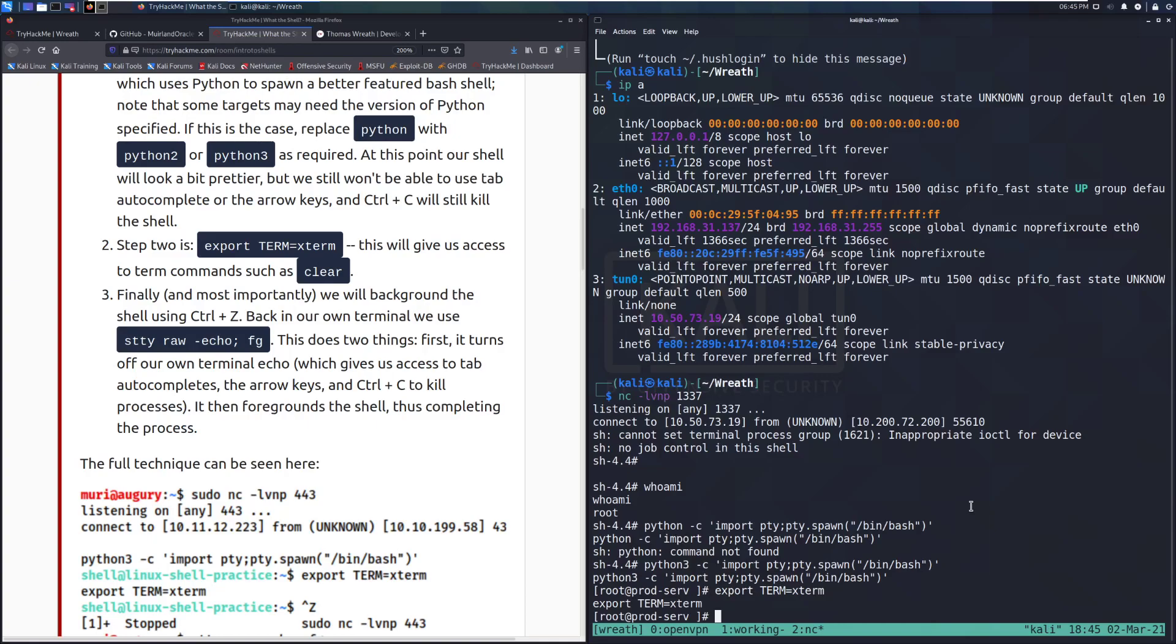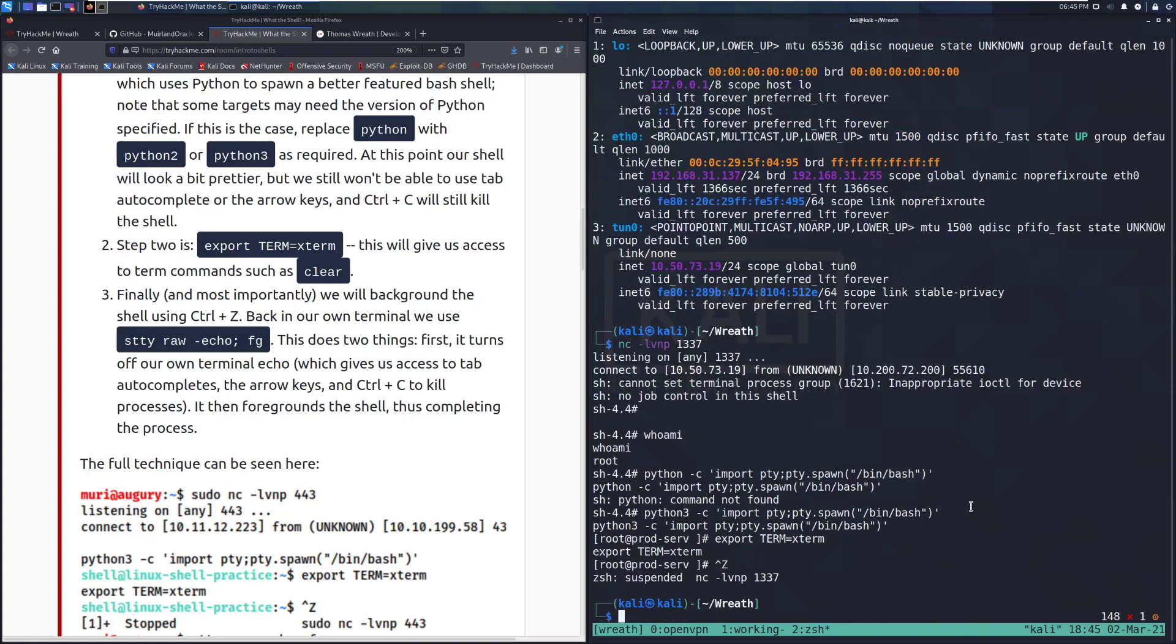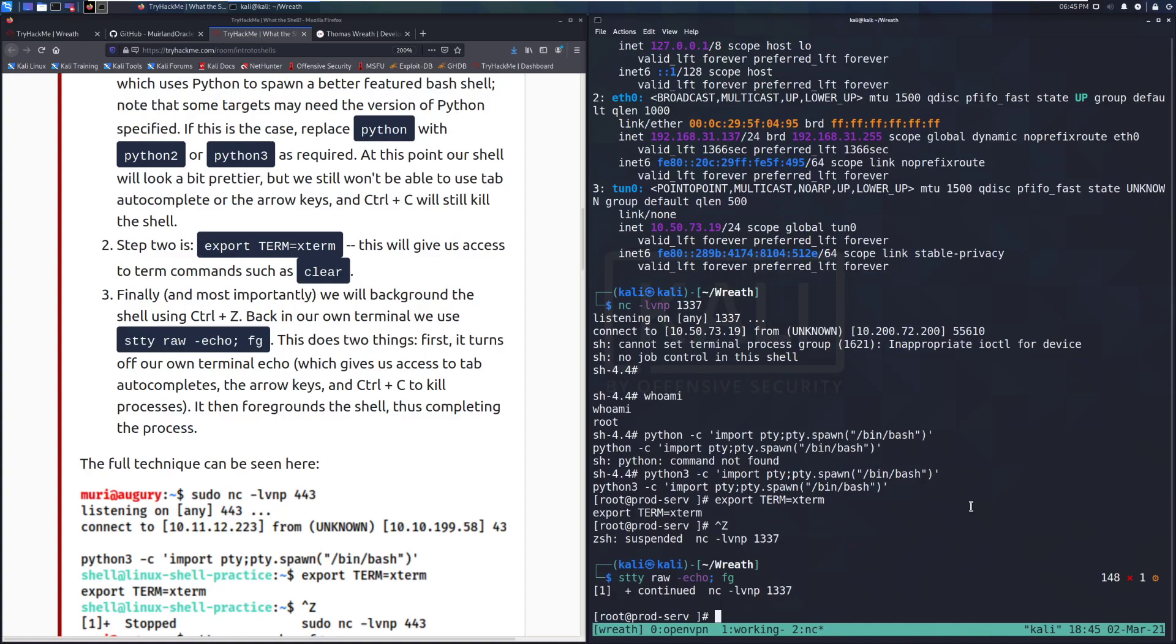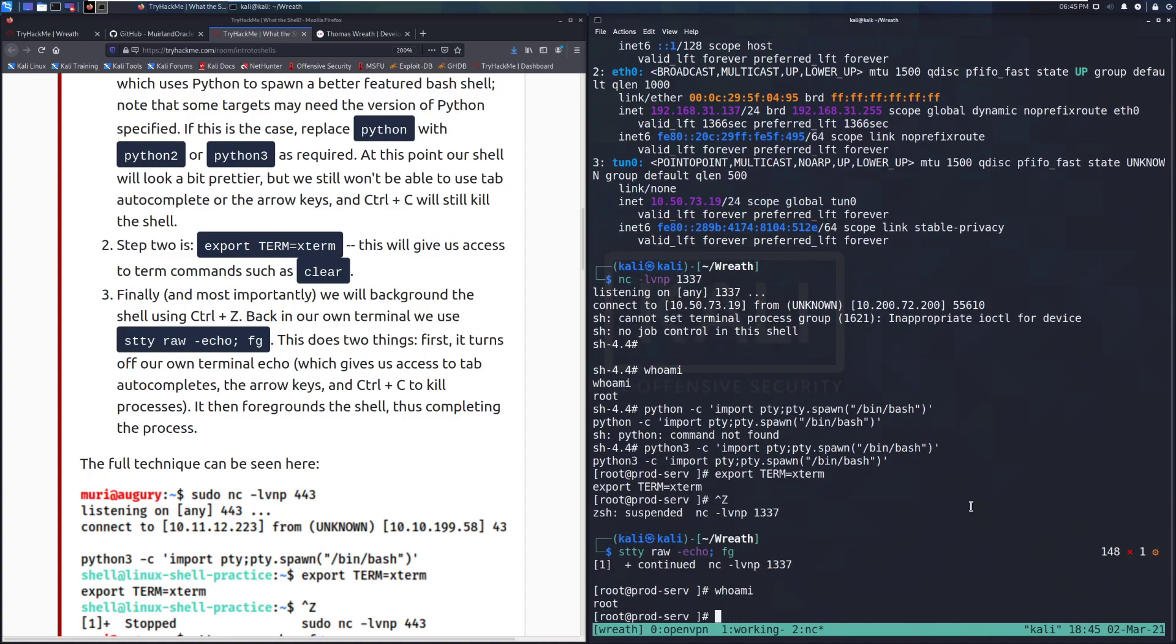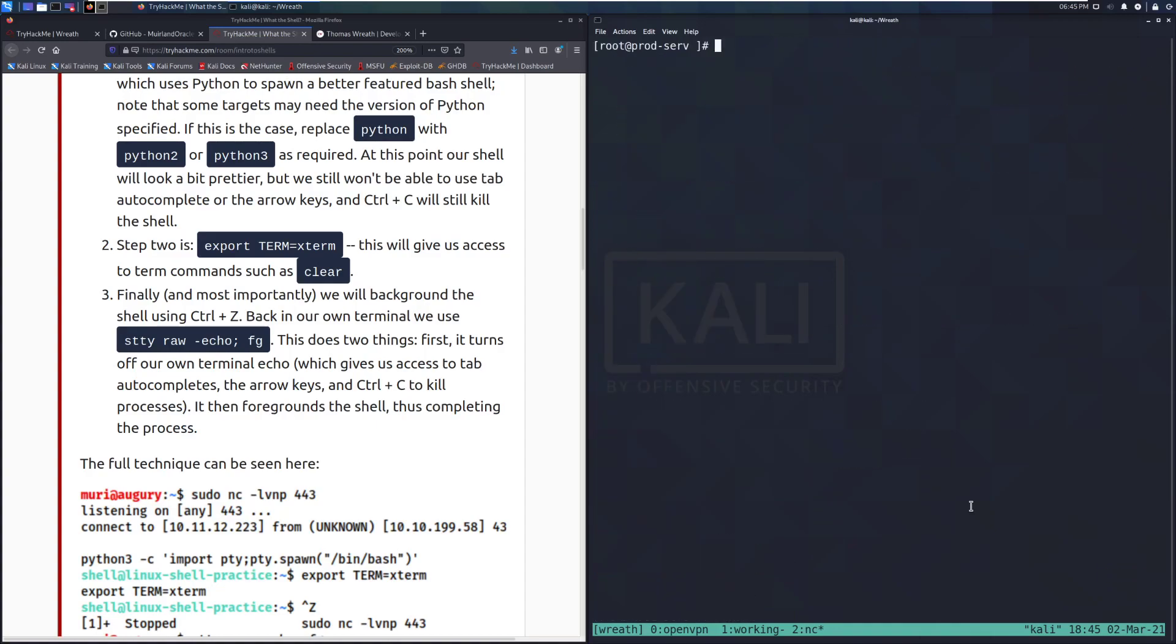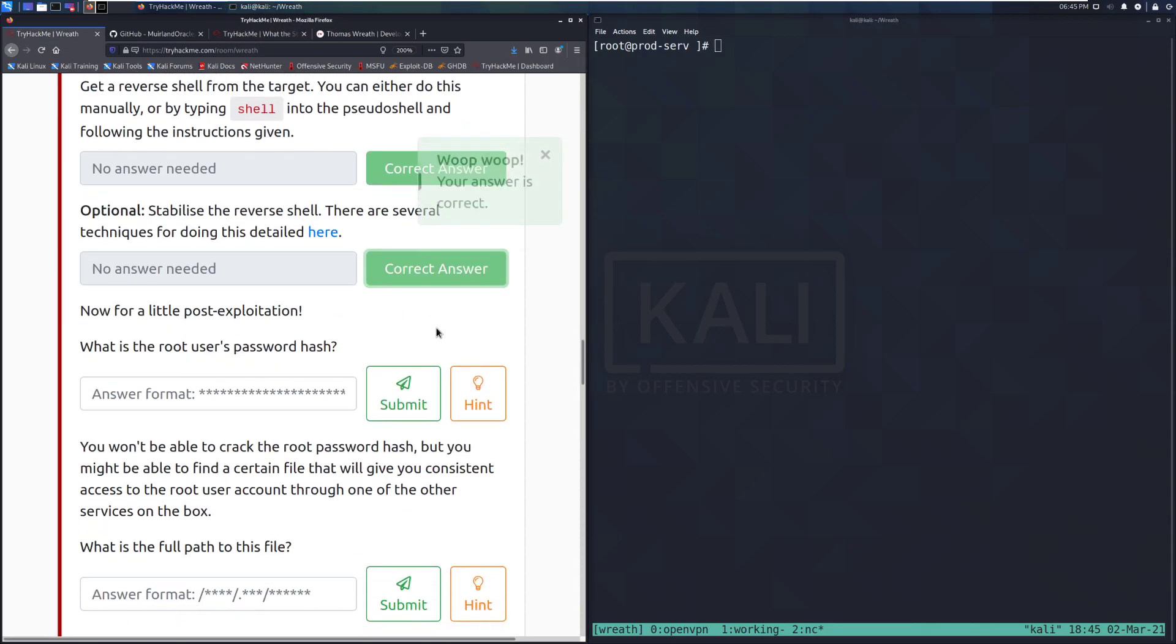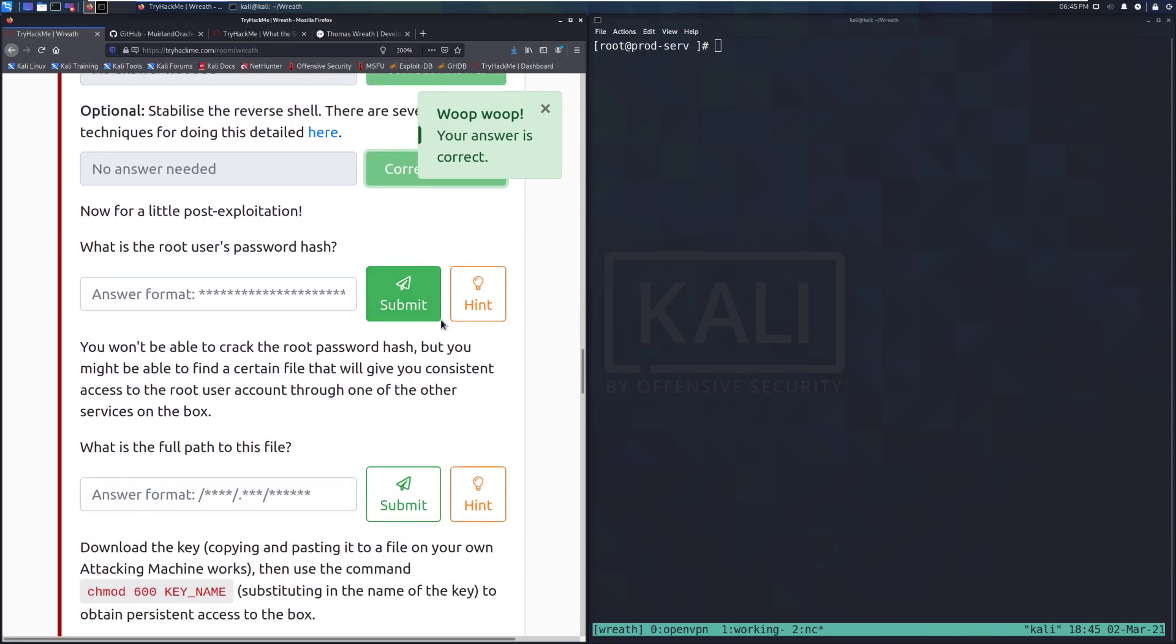This will give us access to the term commands such as clear. And then finally, and most importantly, we will background the shell using control and Z. So we backgrounded it. And then we'll do stty raw minus echo. And then foreground. Who am I? And there we go. We can see that we have a better shell. And I'm able to clear and things like that. I will go ahead and click back over here. So we mark that as complete.